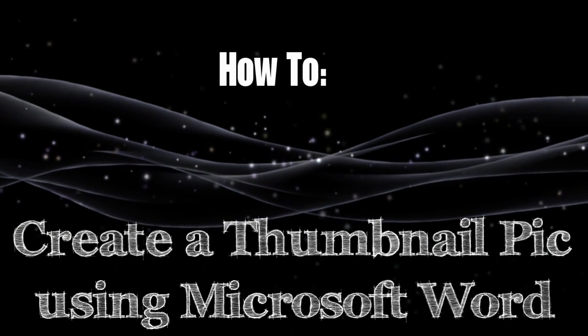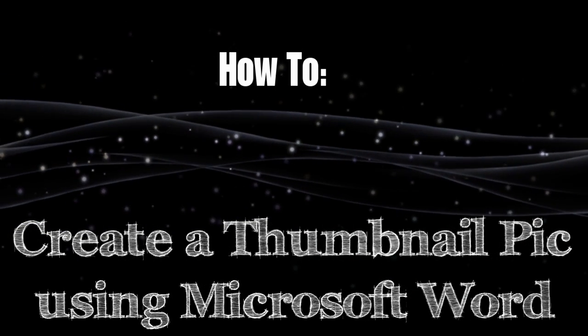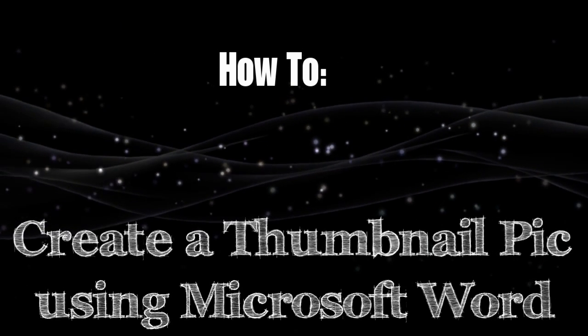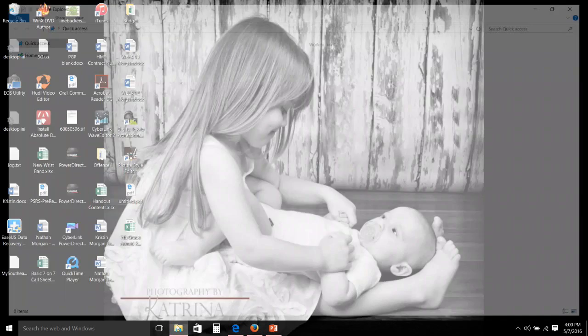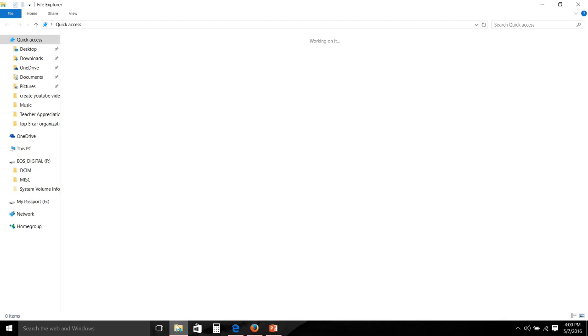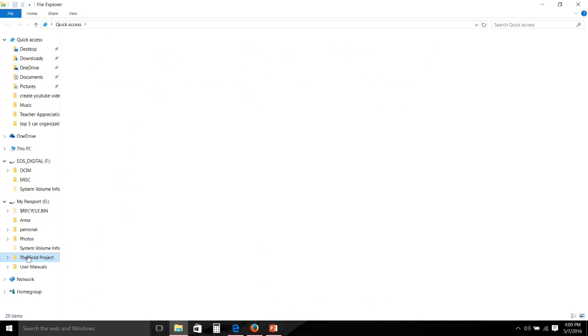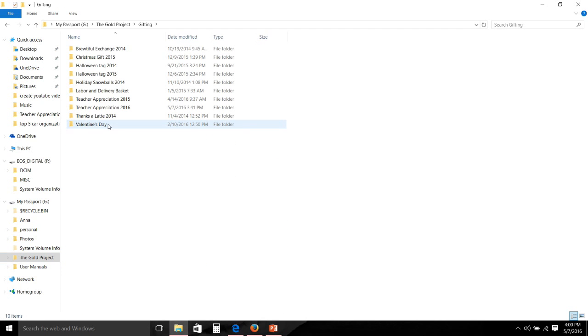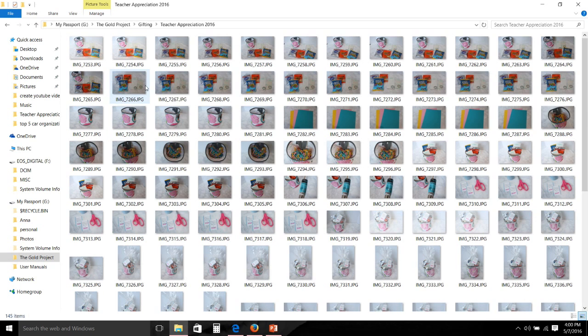The first thing that I do when creating a thumbnail picture is decide on what picture I want to use as my thumbnail. Now for this video I am going to be doing my thumbnail picture for my teacher appreciation gift idea that I shared with you guys on Monday. So I always take a ton of images when I do pictures for my blog post and my thumbnail, so I have a lot of images to choose from.